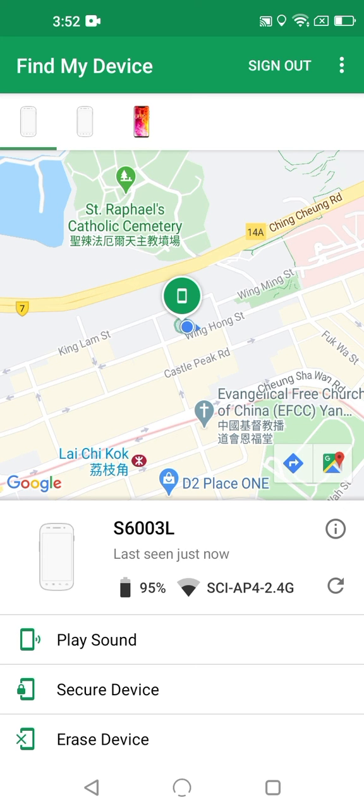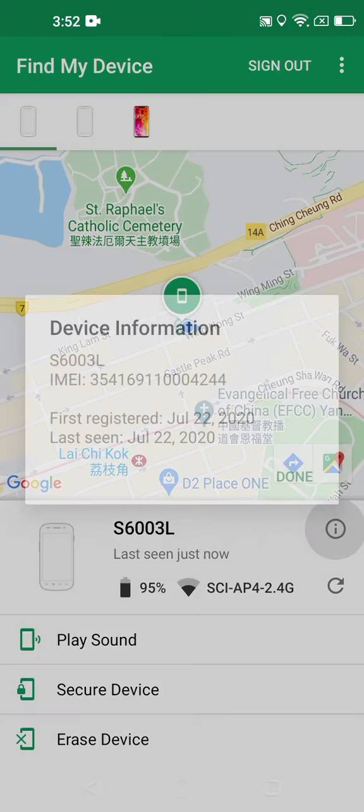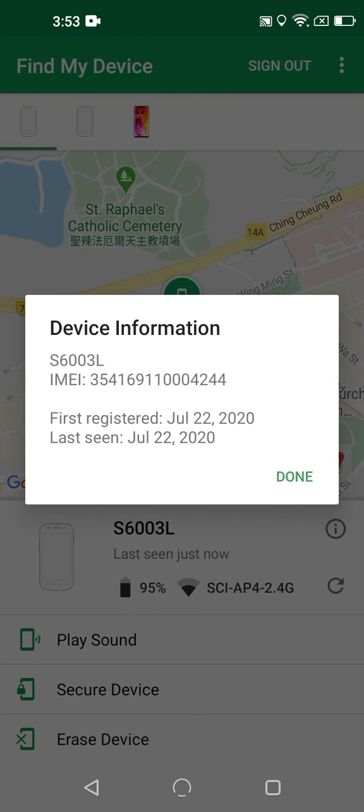In the upper right of this panel, there's a small information icon, which, if you tap on it, provides more information, such as the IMEI number, when the device was first registered with Google, and the last day it was seen.